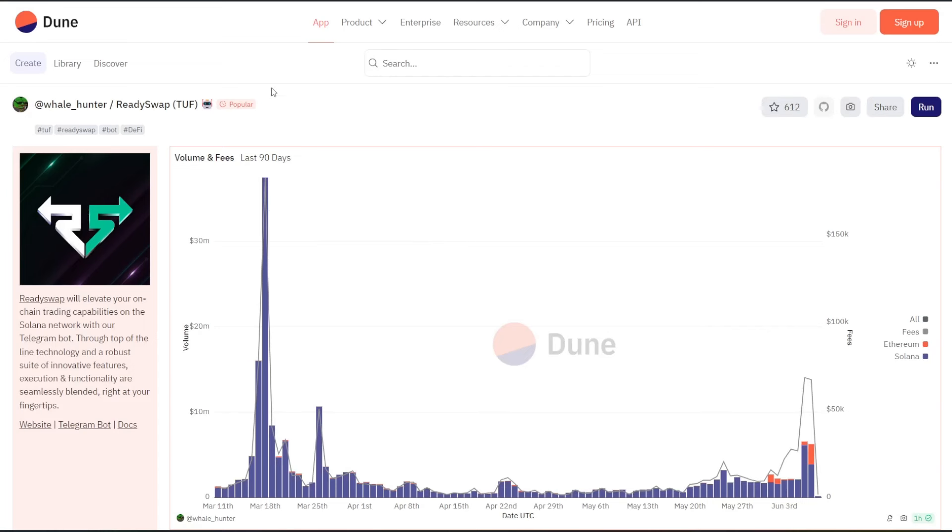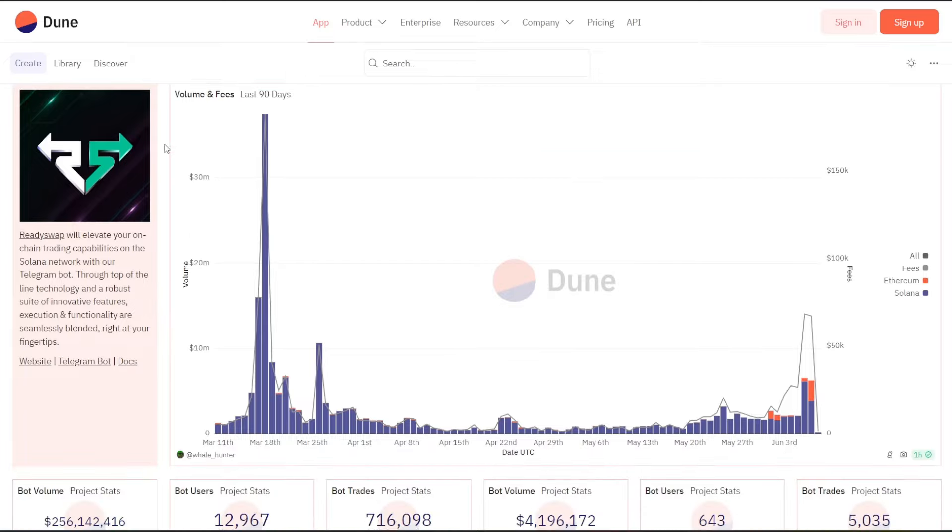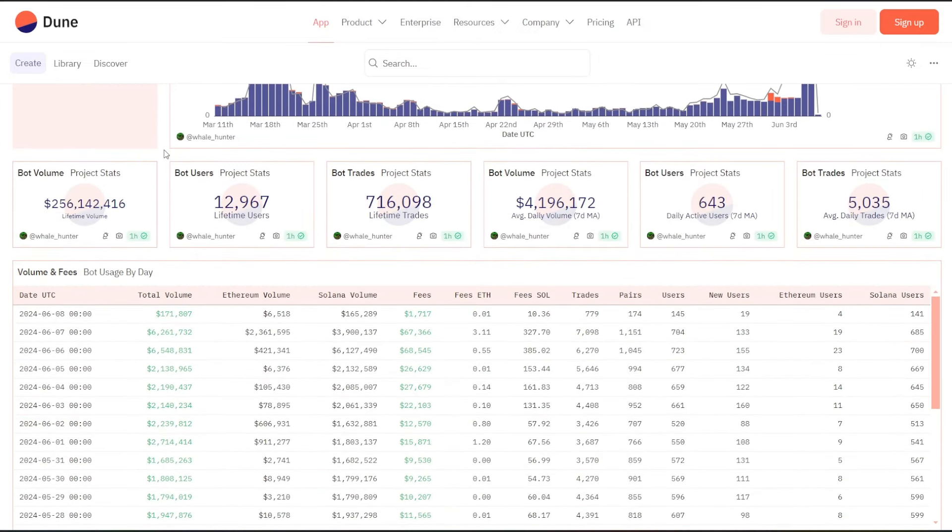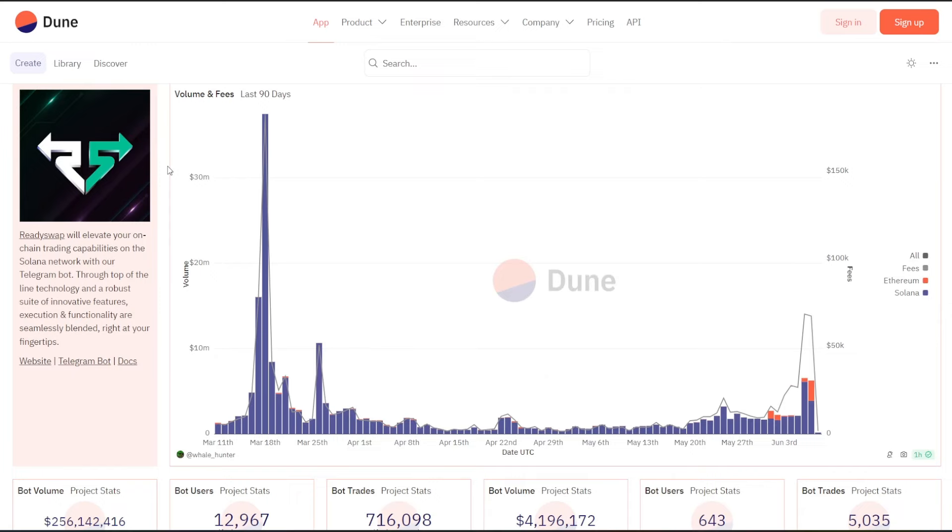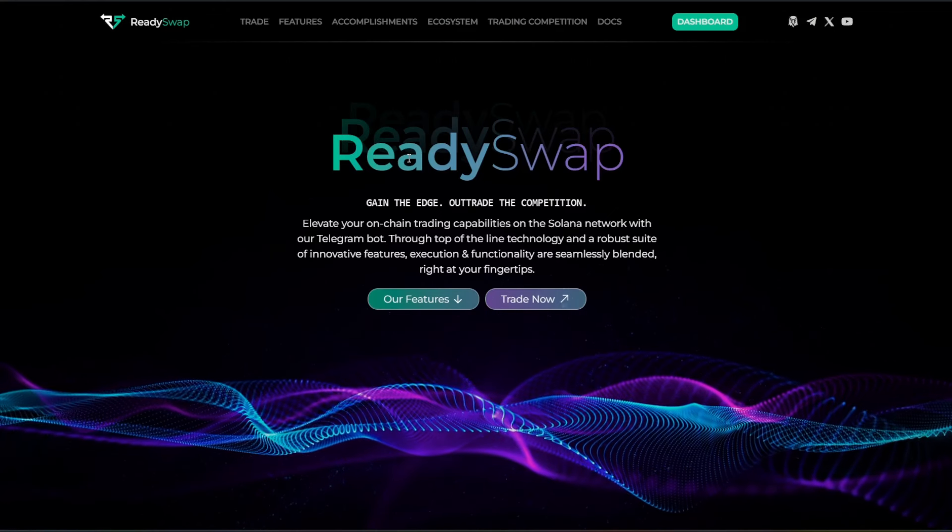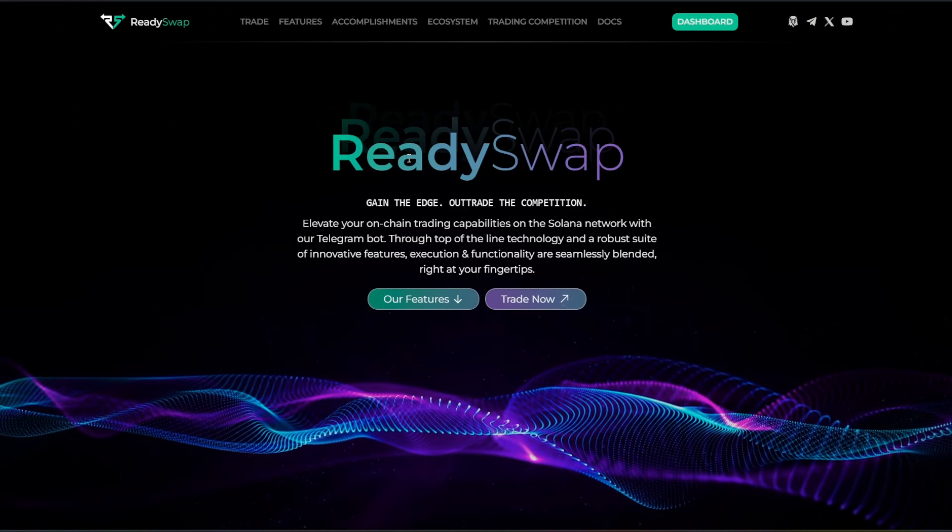Another cool thing is that you can check out through dune.com. Again, the link will be down in the description below. You can see more on the actual volume breakdown, the fees, the last 90 days. It gives you a lot more of these metrics. So if you want to get real nitty-gritty with this project, you have that tool available to you.